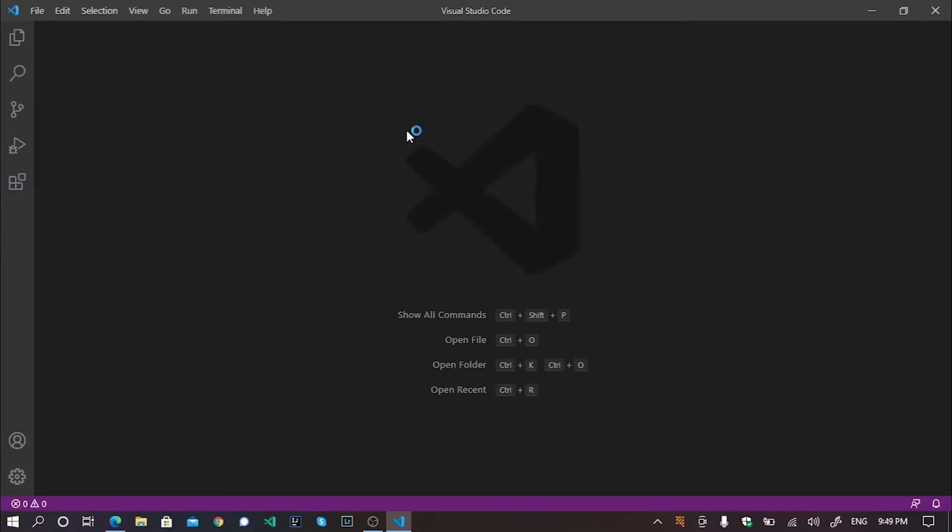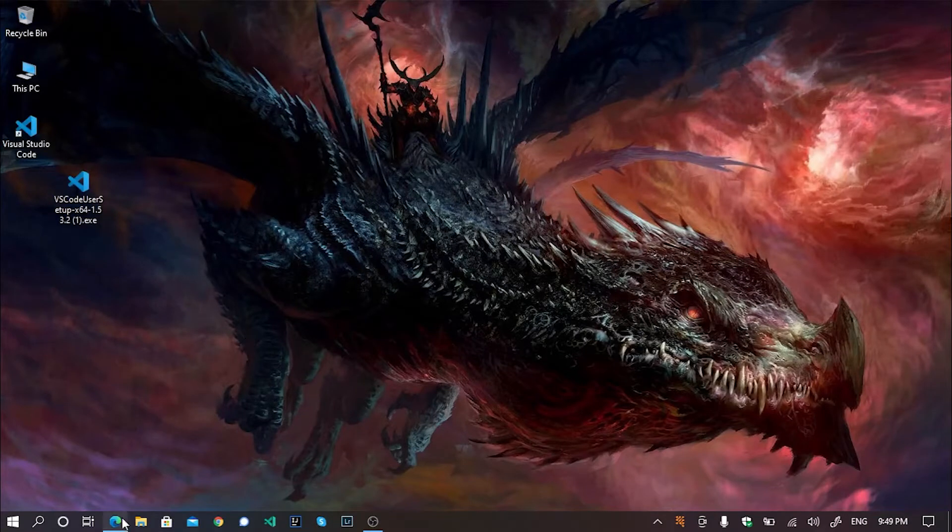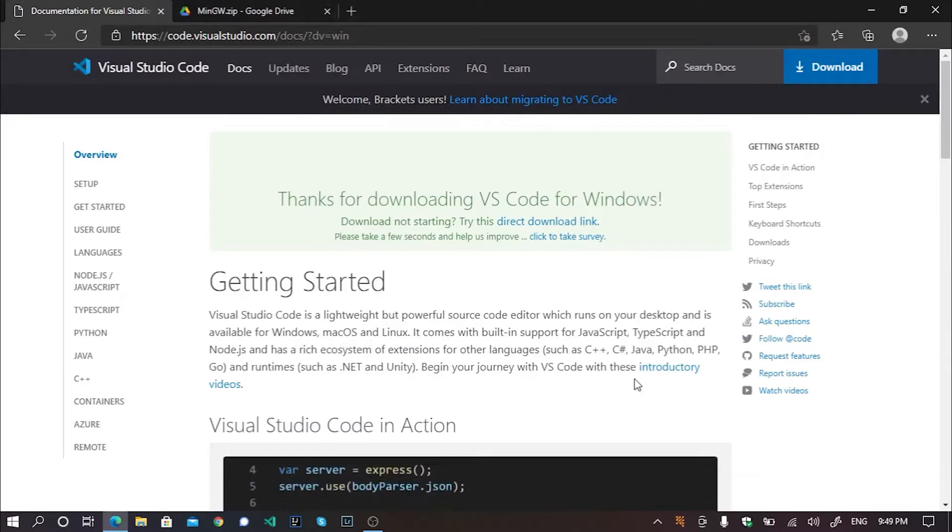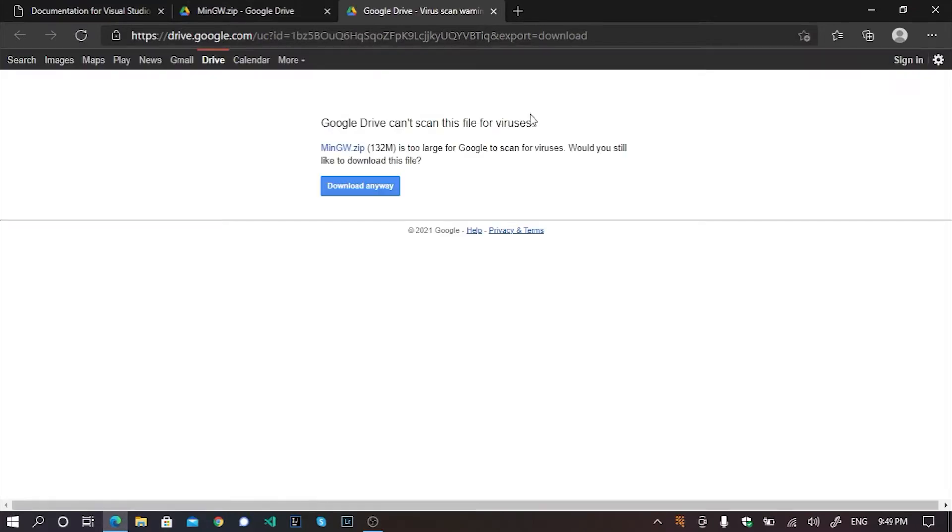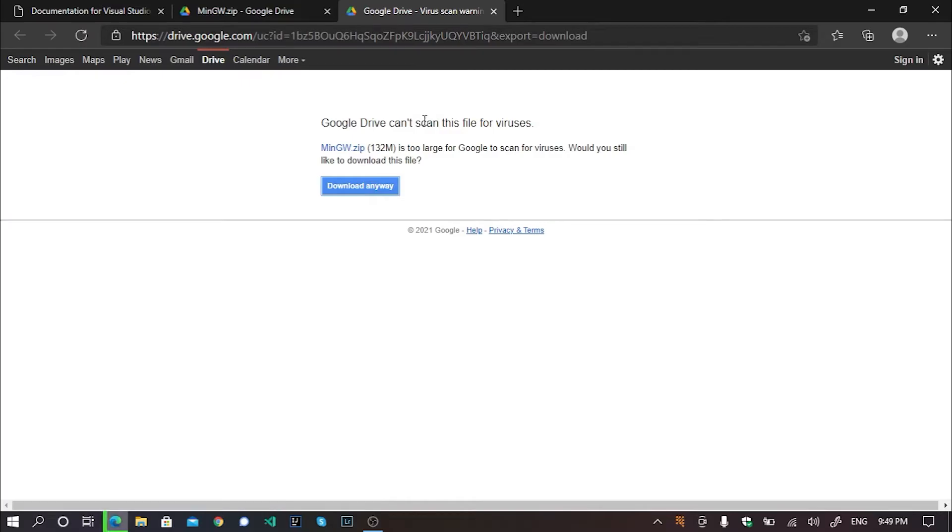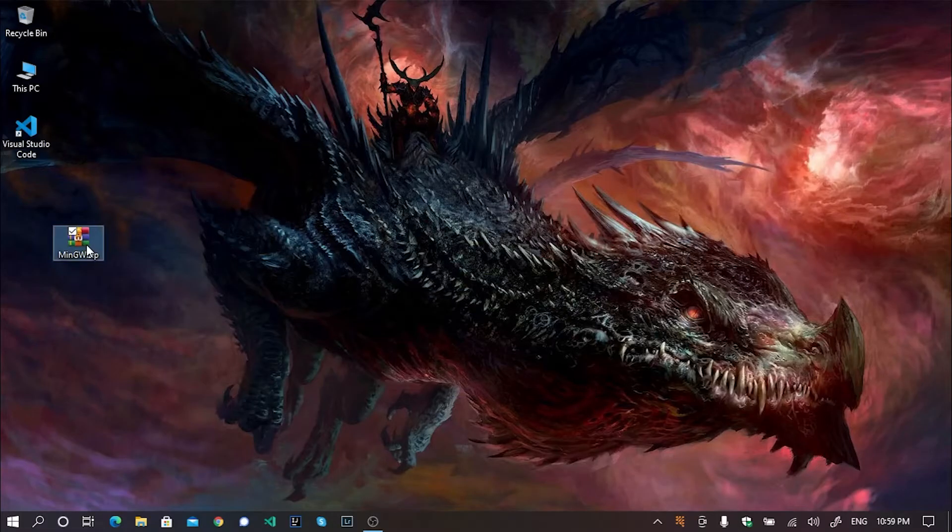Now, we need to work on our MinGW compiler. I have provided a link in the description for you to download the compiler directly. Once you download the MinGW compiler from the link I have given in the description box, you will get this file like this. It's a zip file and we will work on our compiler from this zip file.